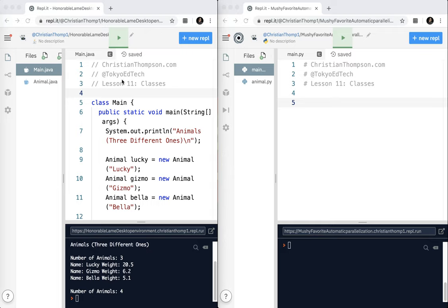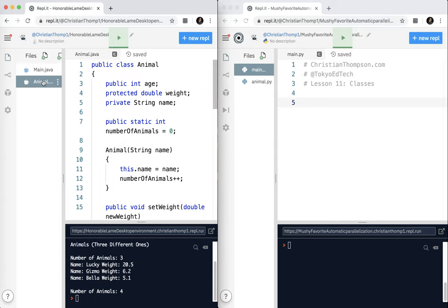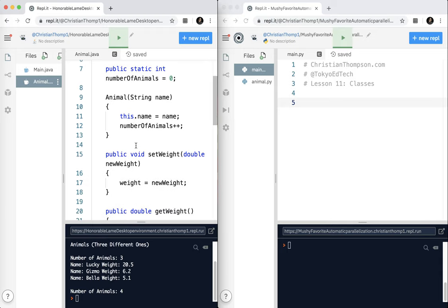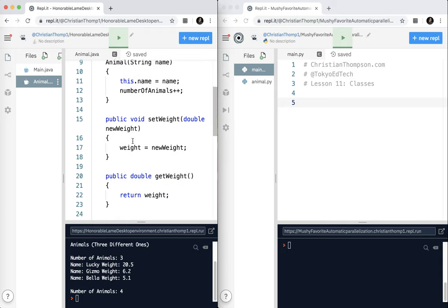First I'm going to take a look over here at Java. Again, I'm assuming you already know how Java works. I have created a class called Animal. As a public class I have a public int, a protected double, and a private string. I also have a static int. And then I have the constructor here.